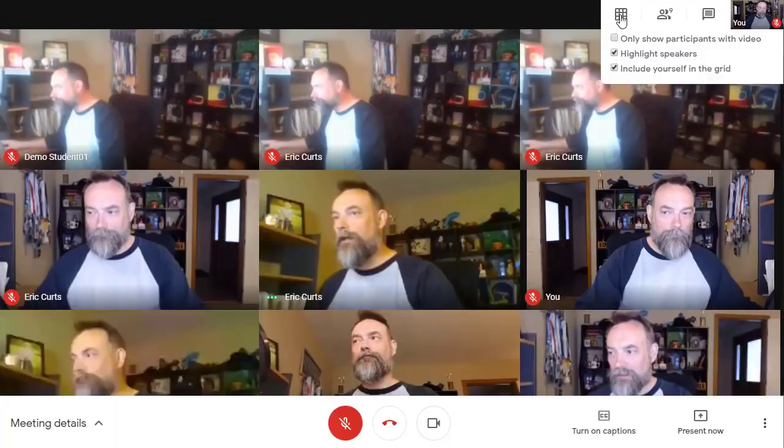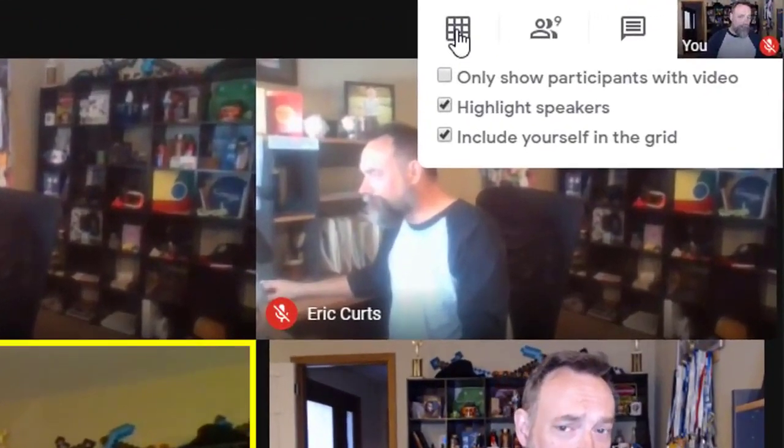The second option in the drop-down menu is the highlight speakers option. If you check this box, then any time someone is speaking, a yellow box will appear around them in the grid.